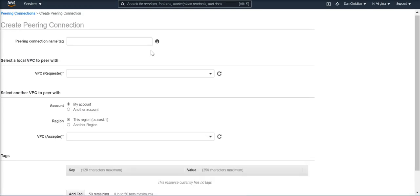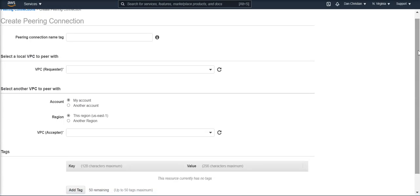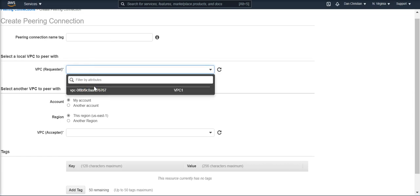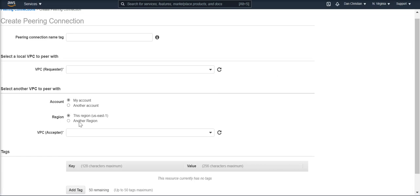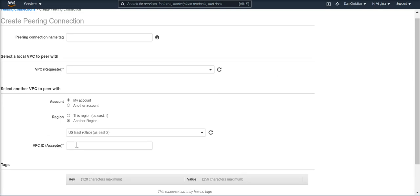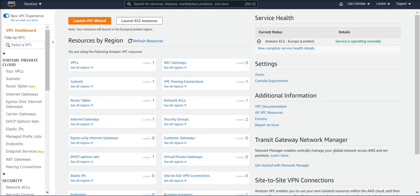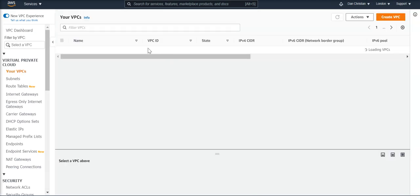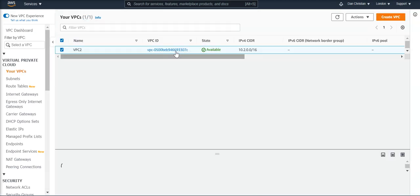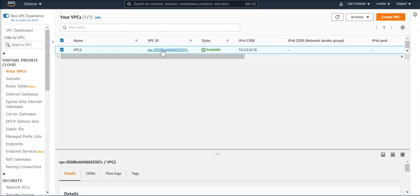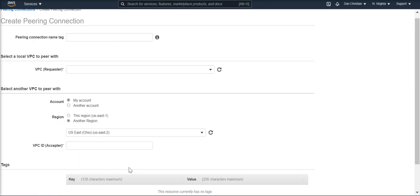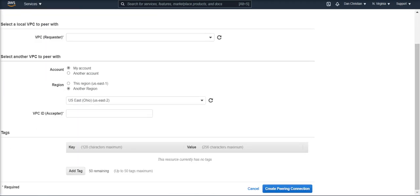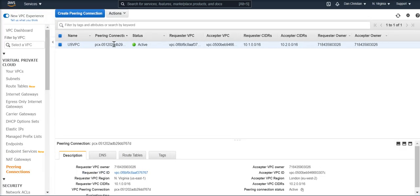Over here, for example, we can give a connection name tag. VPC requester is the US VPC, VPC1, and then we do another region, and then we give the VPC ID of the London VPC, which would be this over here, and we then create a peering connection, which I have already done, as you can see over here.